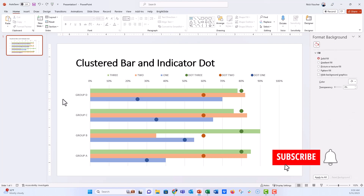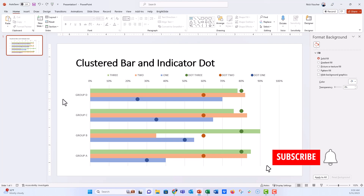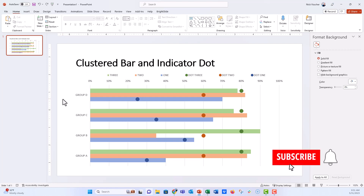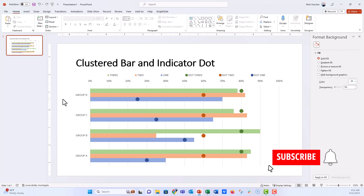I hope this helps you add indicator or benchmark dots to your clustered bar charts, James — and you can use this same technique with a standard single-series bar chart too. If you enjoyed this video, give it a thumbs up, hit subscribe, and click the bell so you get notified every time I post a new video on data design — usually PowerPoint, Excel, or Word. I had a great time making this. Thanks again James for the question, and I'll see you all next time.